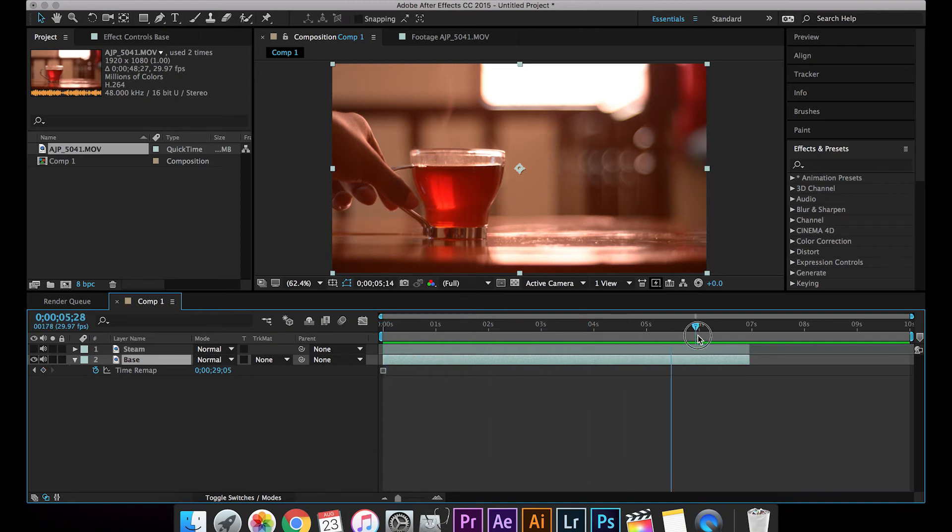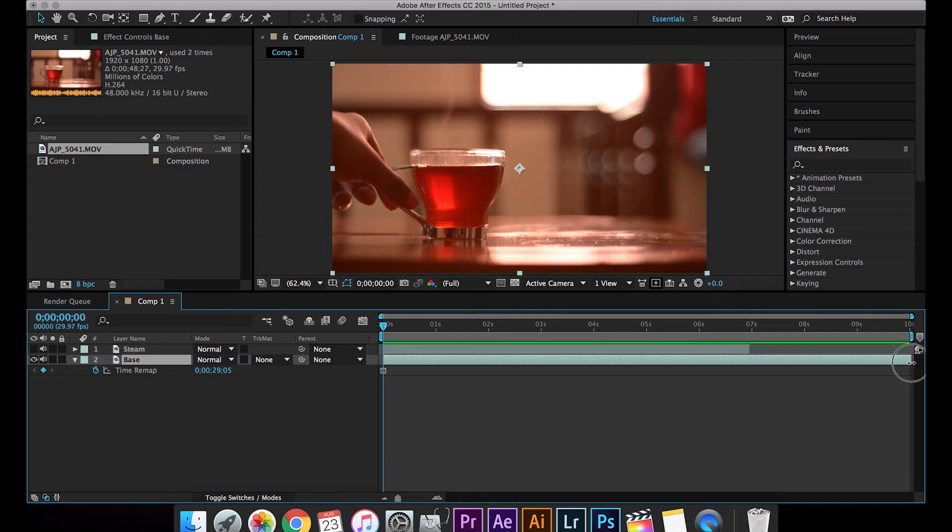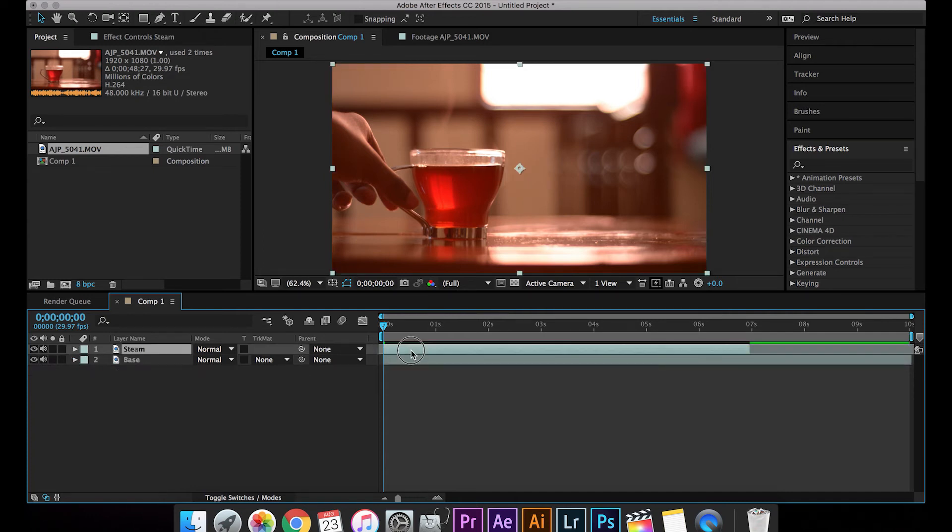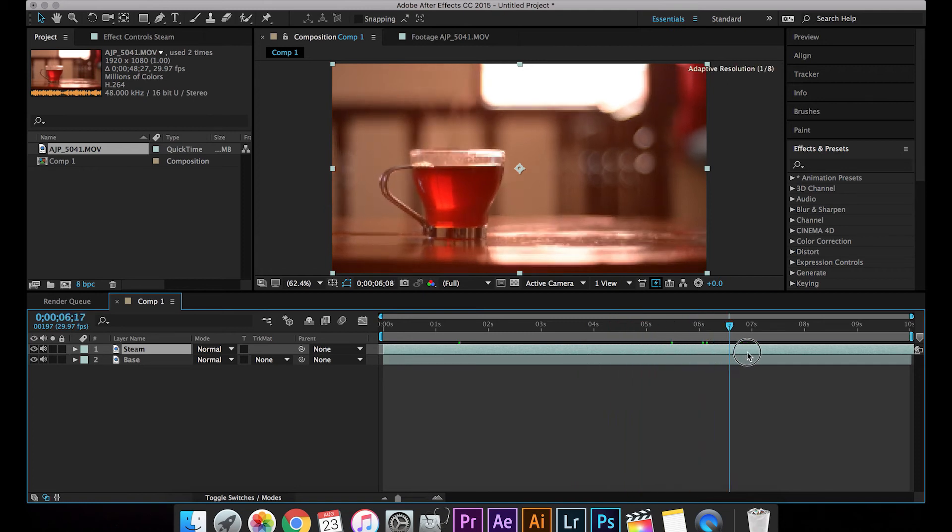So what happens is this won't move and this will be in a frozen state. I'm going to extend the base layer. Now let's work on the steam layer.